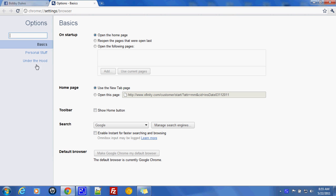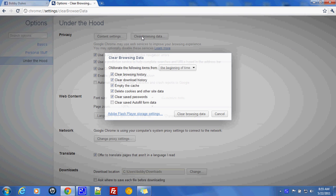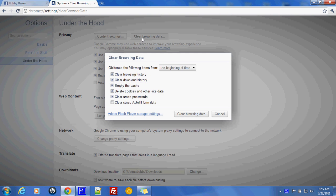After we select Options, we're going to go to Under the Hood and select Clear Browsing Data.